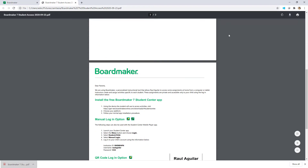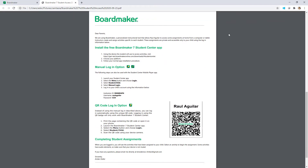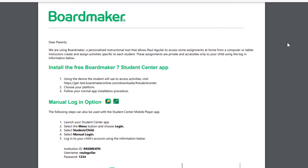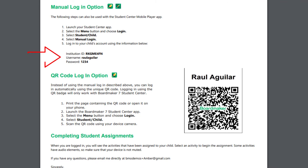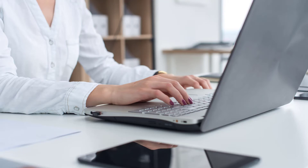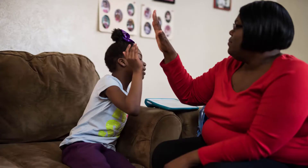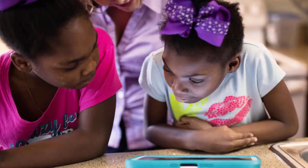This will create a PDF document with a letter for each student you have on your instructor roster. The letter contains generic information about the Student Center and instructions on how to download the BoardMaker Student Center app to a computer, tablet, or Tobii device. It also contains specific information for each child with his or her account information and a QR code. Send the letter to the parent of each child — this will give the family all the information they need to download the app and login to their student's account.